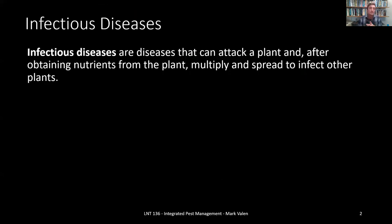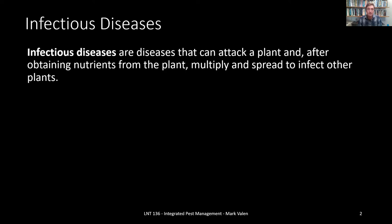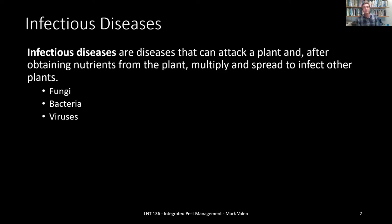To start out, an infectious disease is any disease that can attack a plant, and after obtaining nutrients from that plant, multiply and spread to infect other plants. When we're focusing on disease control in the landscape, we're primarily talking about infectious diseases, because we don't want them to spread to others. We have three general categories of disease-causing agents: fungi, bacteria, and viruses.